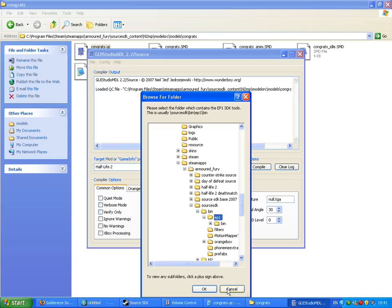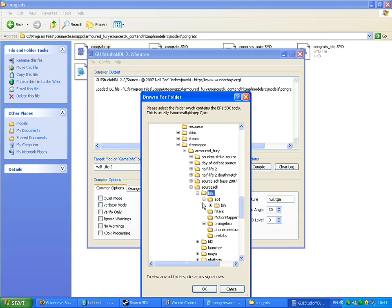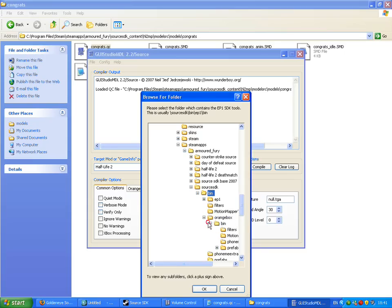If you're using Orange Box, just do the exact same but go to source SDK, bin, orange box, bin. Select that and click OK. And you're done.